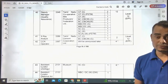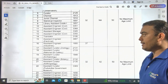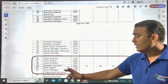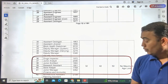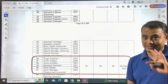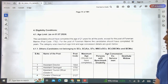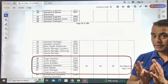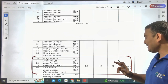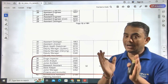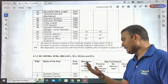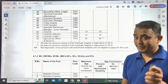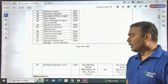The age limit for both Drug Inspector and Junior Analyst: the maximum age for the general category is 32 years. For persons with benchmark disability, the age limit is 42 years, and for ex-servicemen it is 50 years. For all other reservation categories, the maximum age limit is 32 years. You must be below 32 years to fill this form.